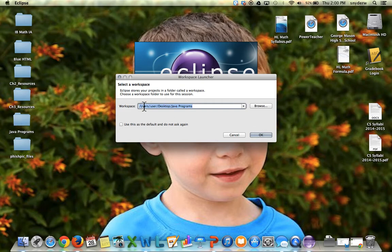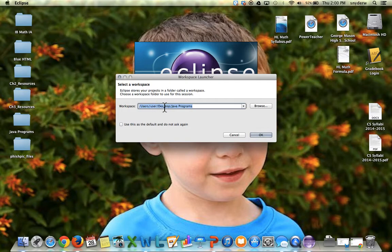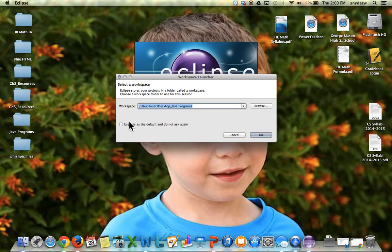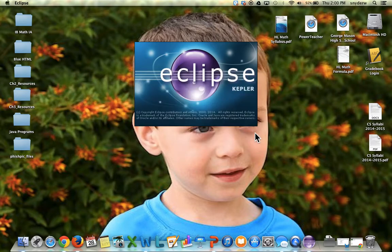And you can see here it says users, user on the desktop, save them in the Java Programs. After this I don't want it to ask again and I click OK. From now on all the programs will be saved in this folder right here.